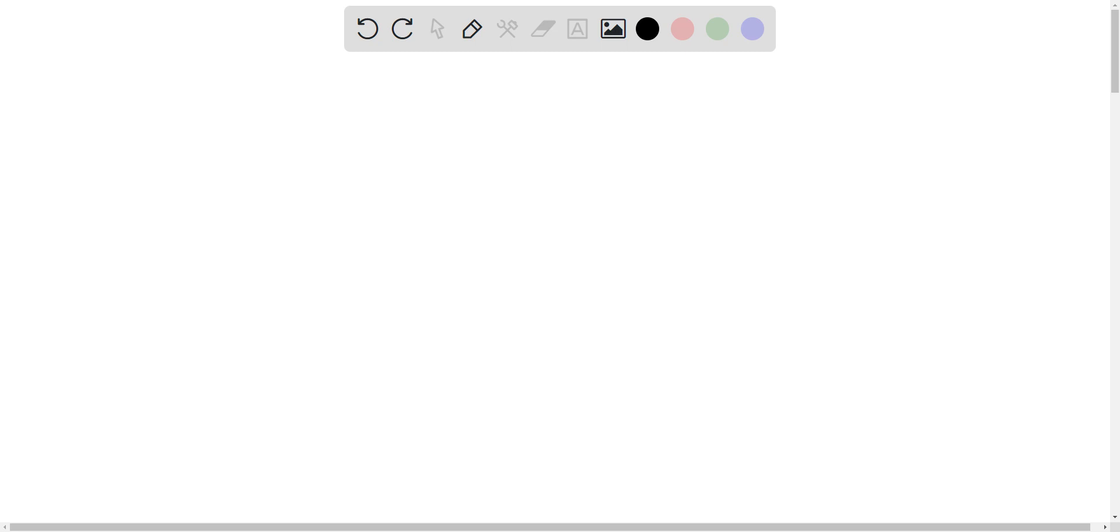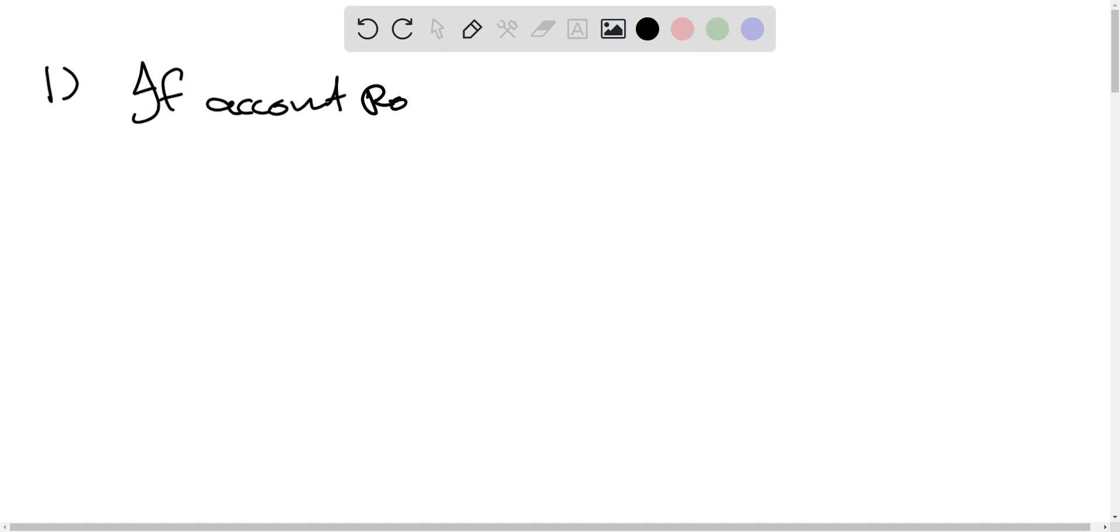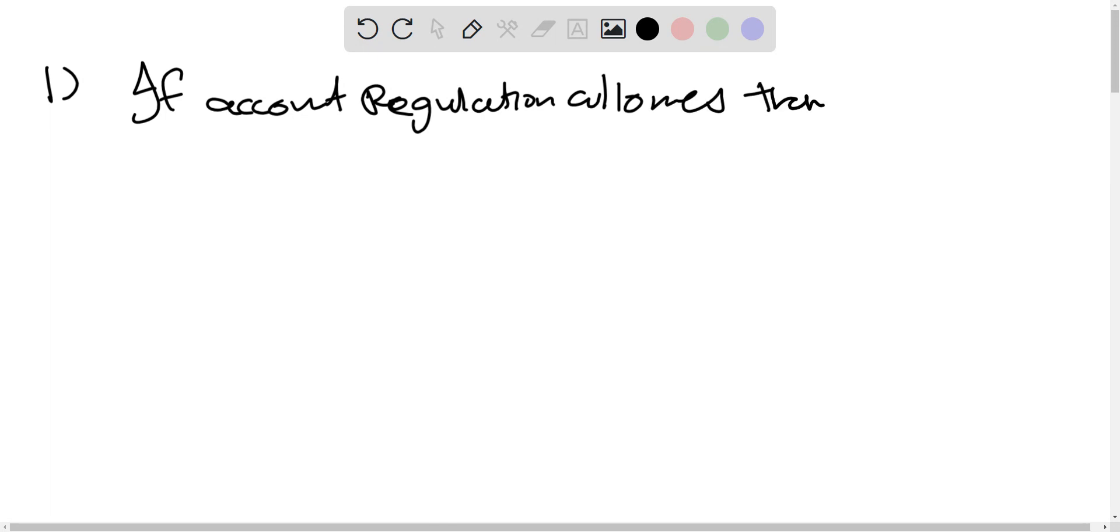First option: If the accounting regulation allows early recognition of the revenue, then accept. Otherwise, if accounting regulation allows, then we should accept. Otherwise, we will go with a different option.